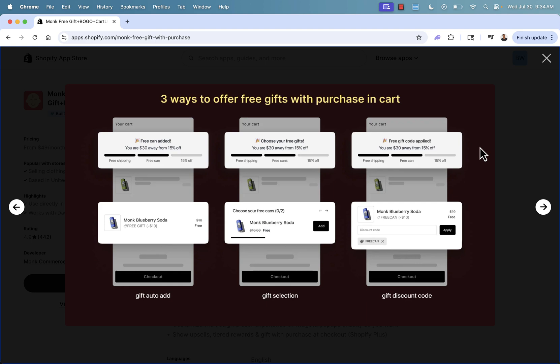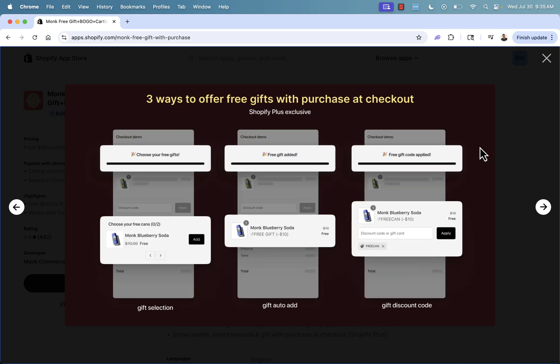three different ways to offer free gifts with purchase. You can do gift auto ad, you can do gift selection, gift discount, or get a gift with a discount code. Really easy. And it's super powerful.